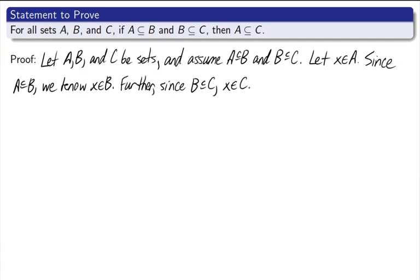Further, since B is a subset of C, X is an element of C. That's it. We let X be an element of A, and we showed X was an element of C. We're finished already.